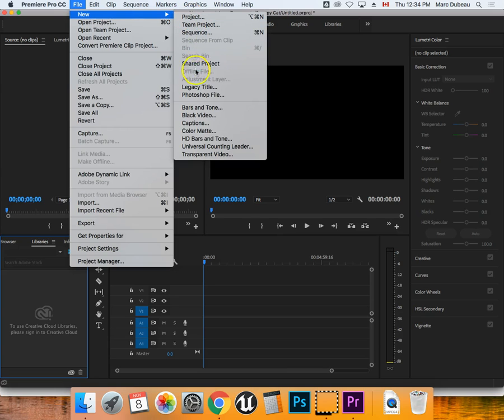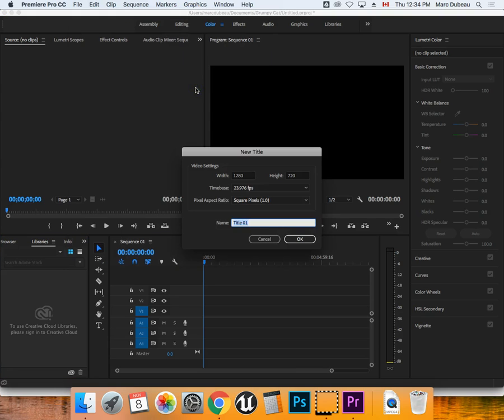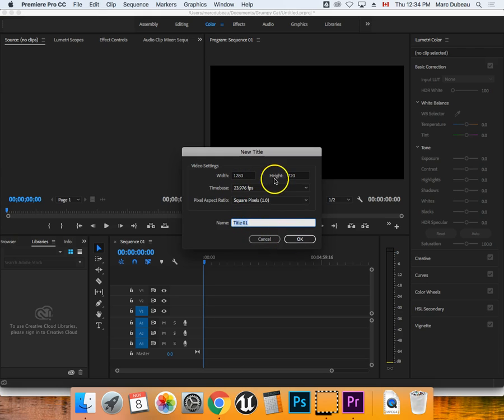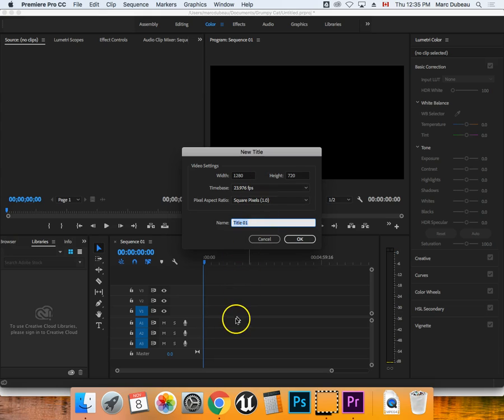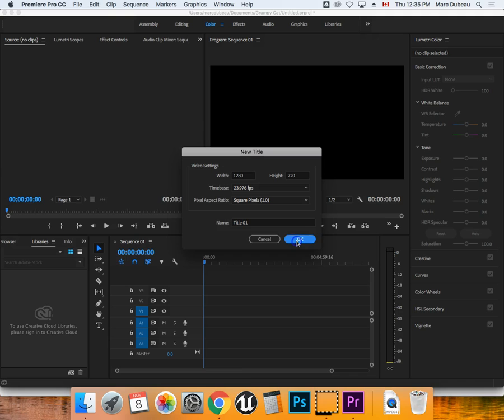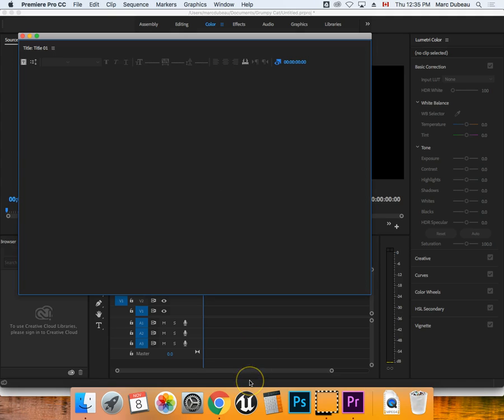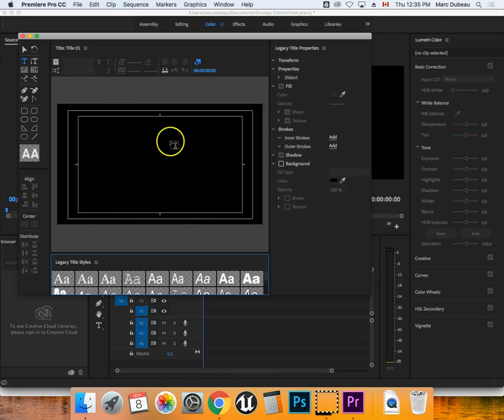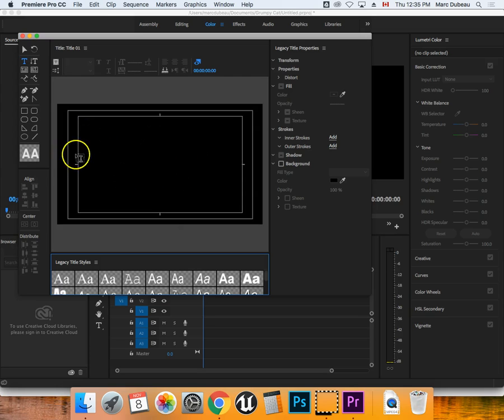So what I'm going to do is click on Legacy Title, and we'll call it Title 1. And you see it takes the setting of your project. So it's important that you create your sequence before. So there it is, I'll click OK. And it'll create this, and this kind of shows you what it'll look like.